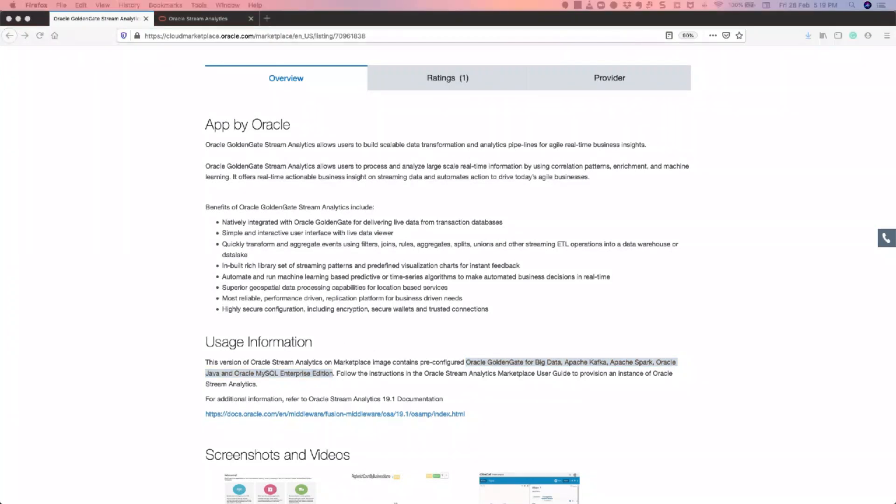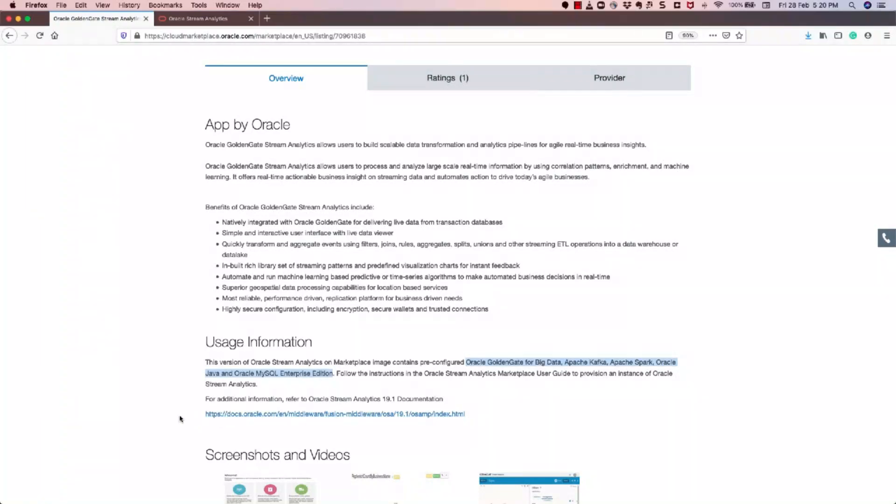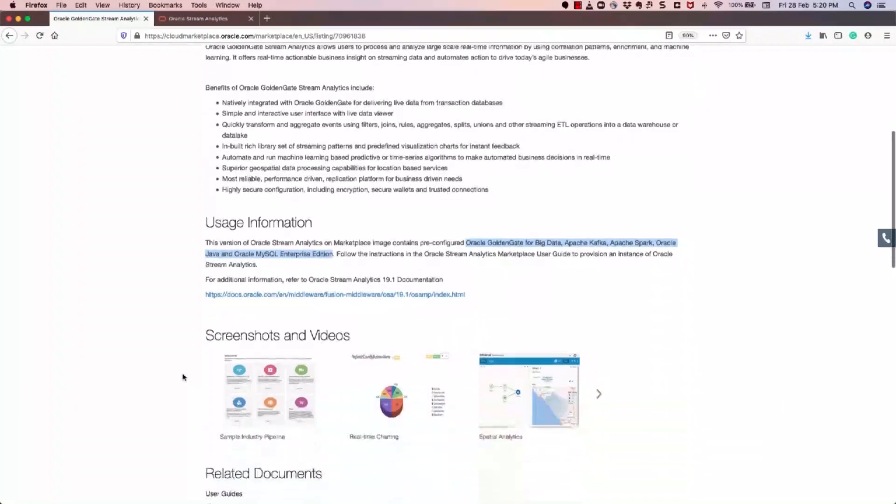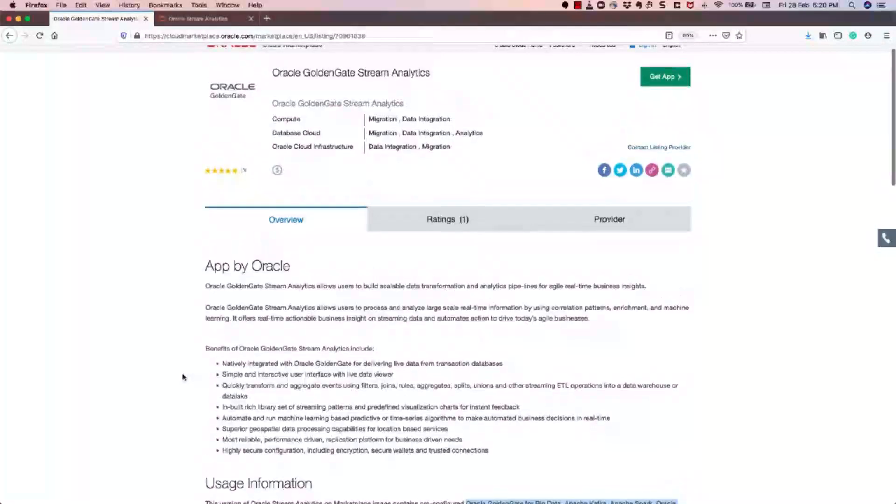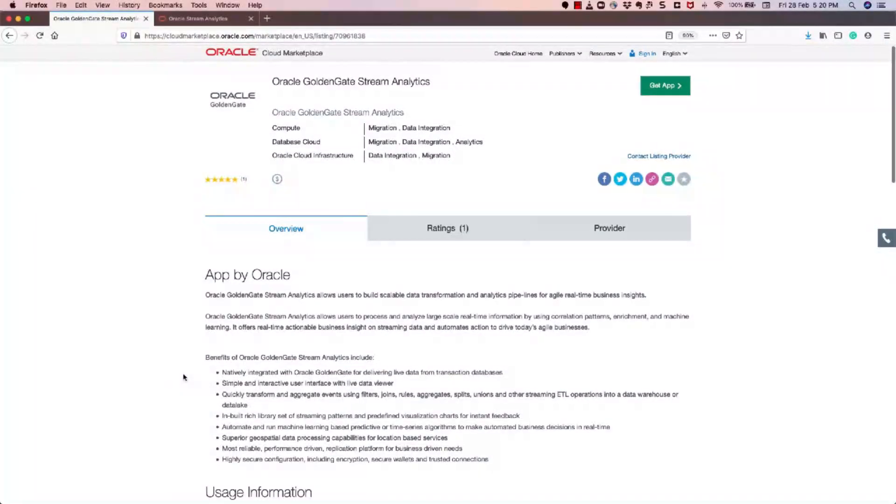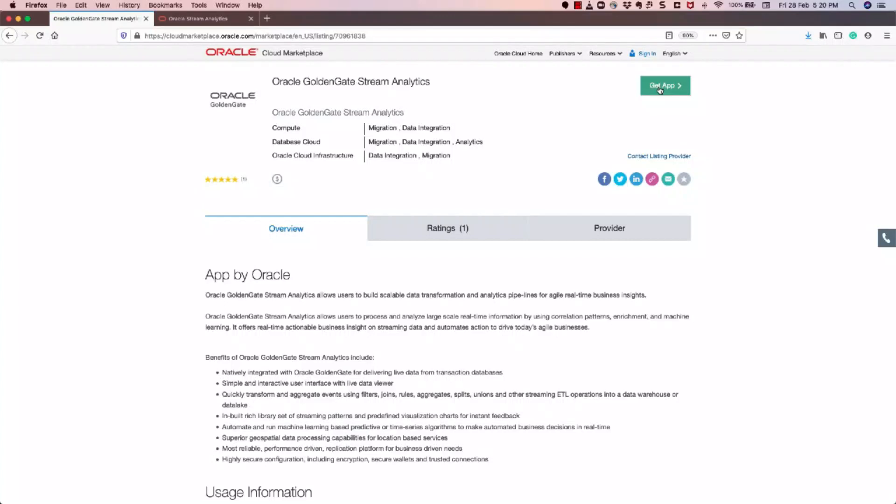And if you need more information, it's available in the product documentation, and you can find it in this link here. Okay, so now let's go into how to get this provisioned. So you need to go to this GetApp button and click it.